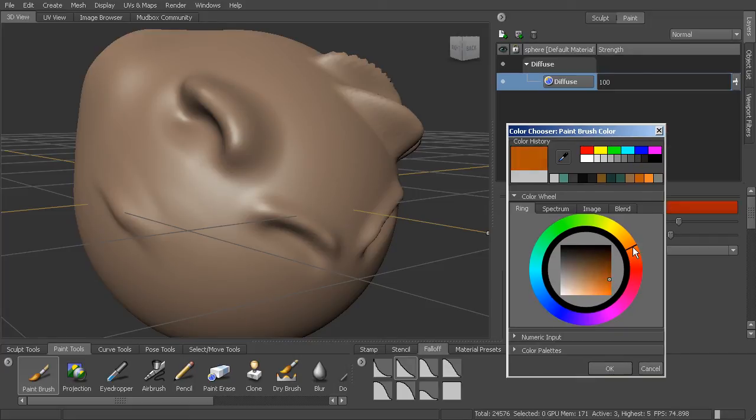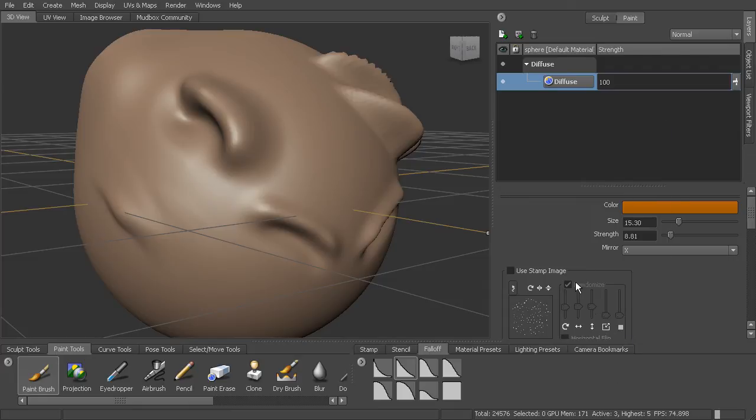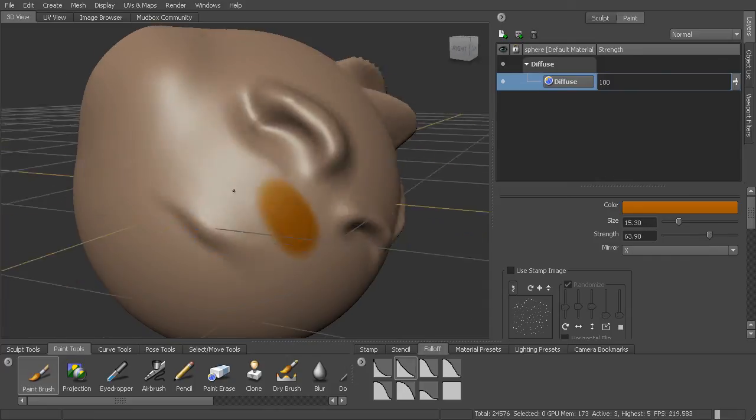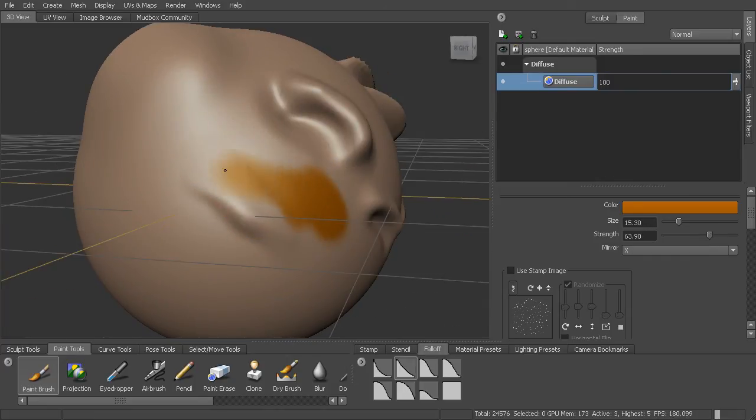We can choose a particular color. So we can go to our color picker here. We can choose the color that we want to paint. We can choose the strength we want to use to paint this. And we can choose the brush size.